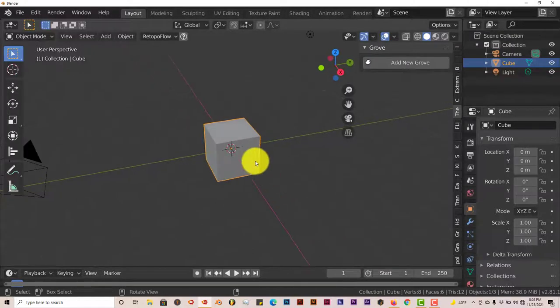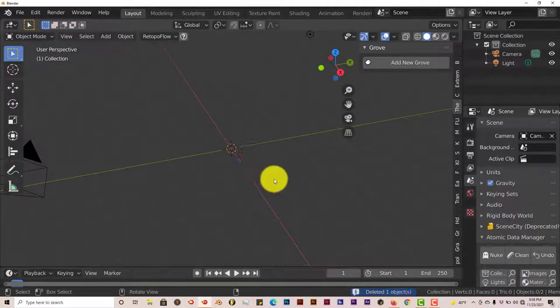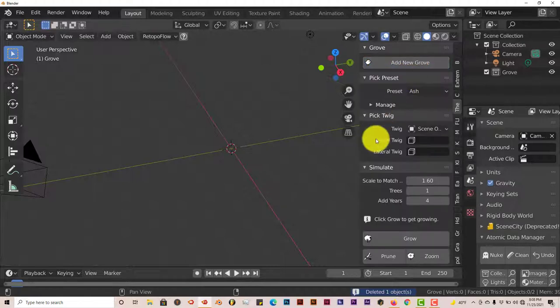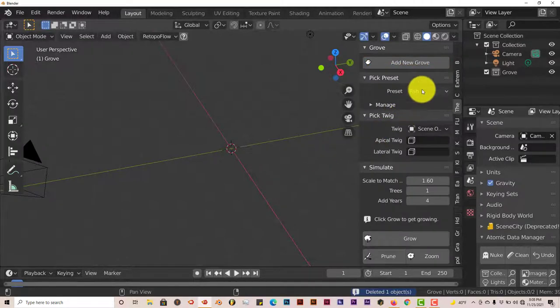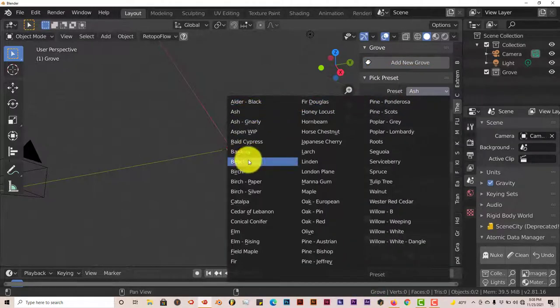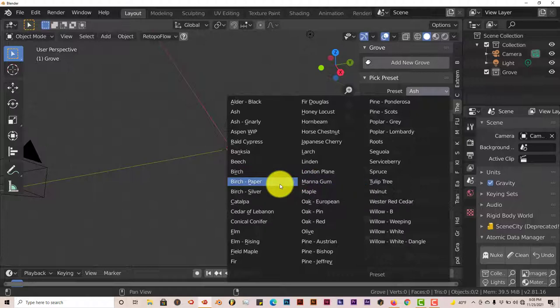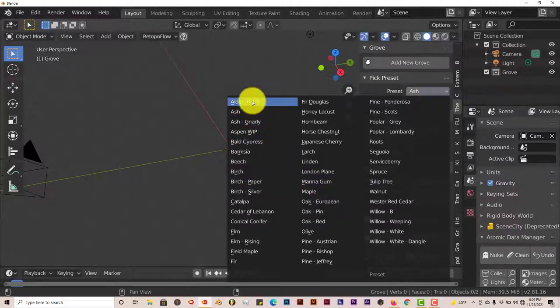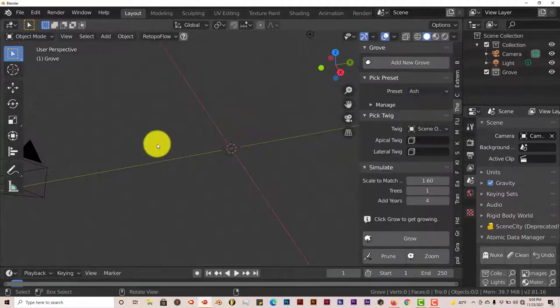Exit out of that. We're going to delete this cube, press Delete. We're going to press Add New. Now you can pick any tree you want to use. I'm going to stick with the default tree, which is the alder tree, or the ash tree.